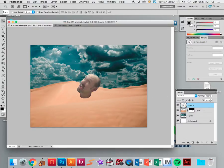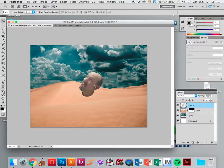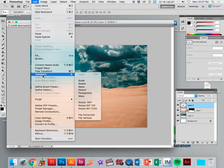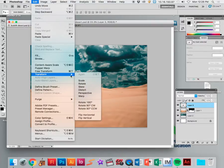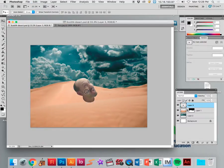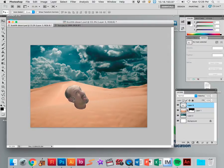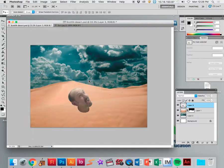Once something is pasted into a document on a layer, we can highlight that layer by clicking on it and use the move tool to click and move that image around. We can also transform it by going to Edit > Transform, which gives us options: scale, rotate, skew, distort, perspective, warp, flip horizontal, flip vertical, and rotate certain degrees. So if I want to flip this horizontally, I can click that, and then with the move tool selected I can move it around after it's flipped.